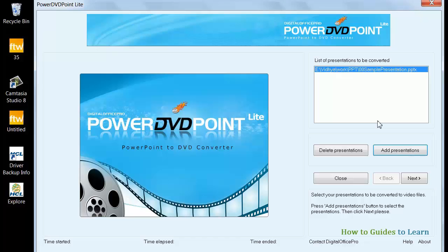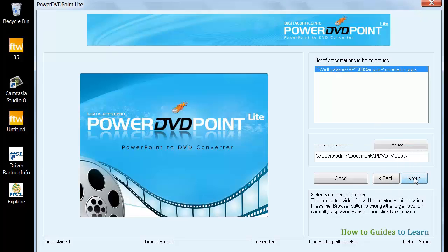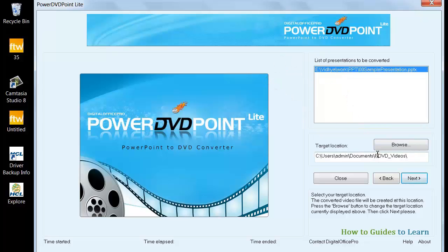You will be asked to select the folder to save your video. Browse and select the location, or leave the existing option.